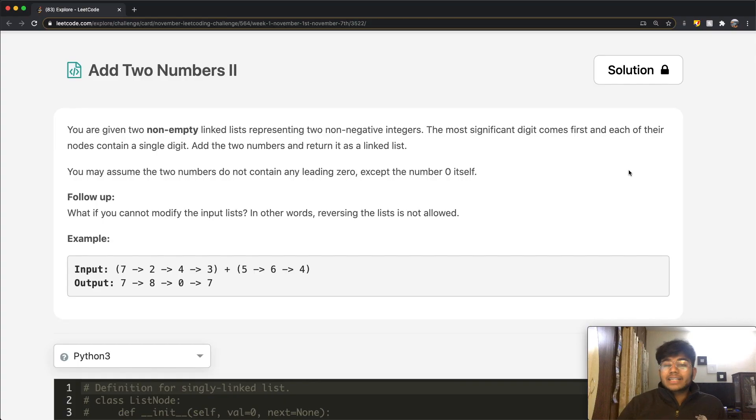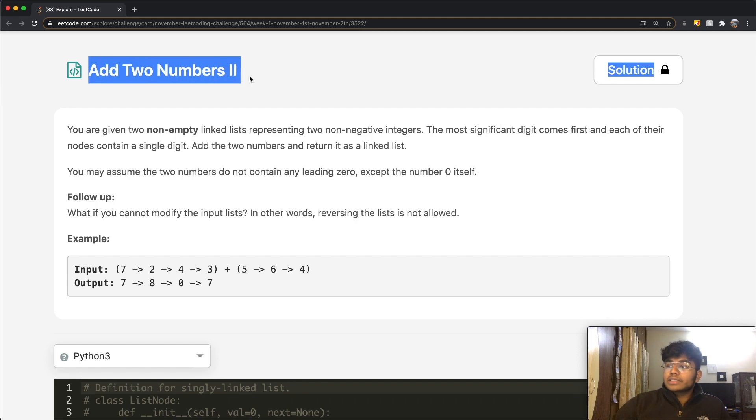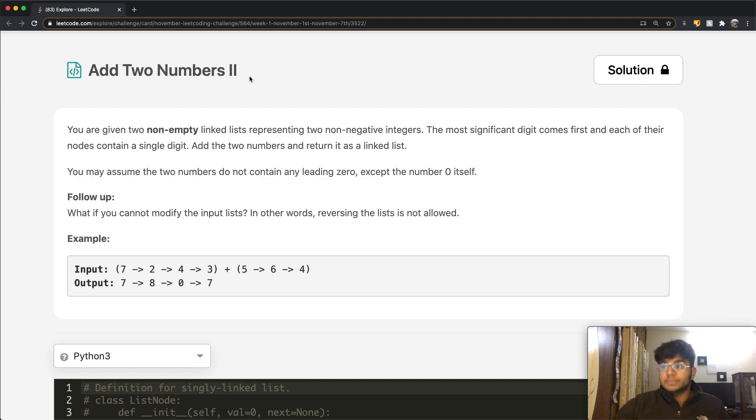Hey guys, welcome back to another video. Today we're going to be solving the LeetCode question Add Two Numbers Part Two.